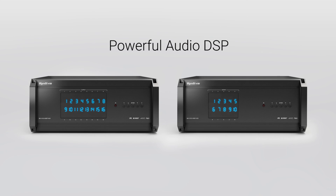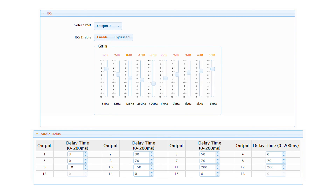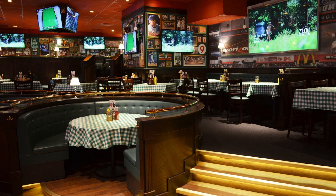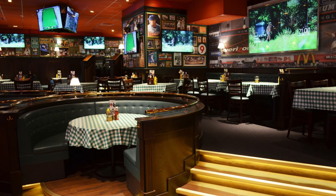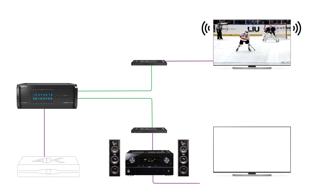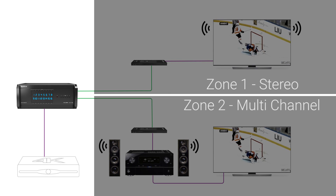A powerful audio DSP featured on both H2X models allows for adjustment of gain, EQ, and delay per zone of audio, tailored to the room or the listener's preference. AVR priority mode solves the issue of mixing multi-channel and stereo audio zones by enabling the matrix to prioritize multi-channel surround sound where an AVR is active.